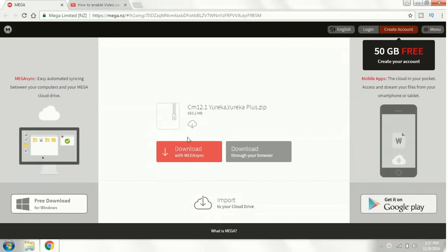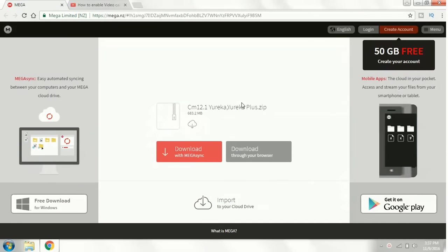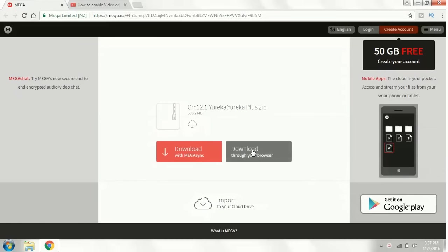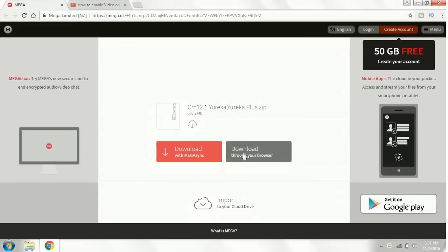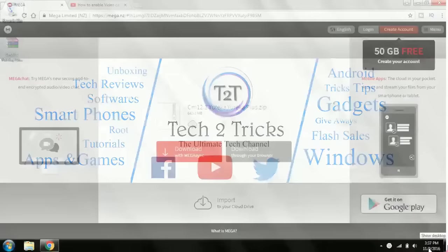Once you click on the link, you will be redirected to this page. Right here, click on the download button and the file will be downloaded to your PC.